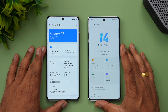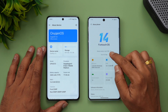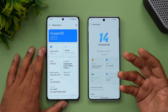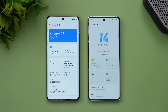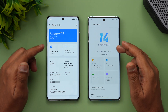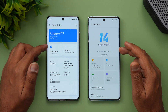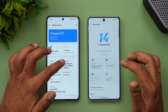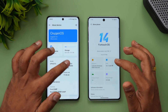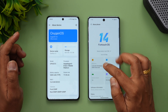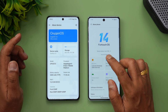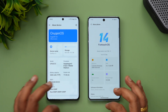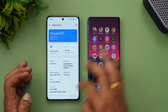The Vivo X100 also features Vivo's V2 chip as an additional co-processor, which gives a better experience. So it's FunTouch OS 14 versus OxygenOS 14, and the key difference is the processor — Snapdragon 8 Gen 3 on the OnePlus 12 versus the Dimensity 9300 octa-core on the Vivo X100. Both are flagship-category processors.